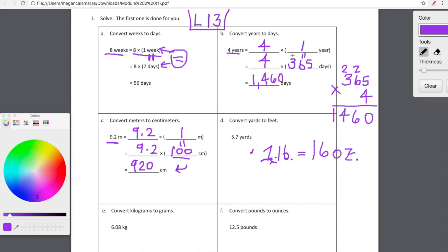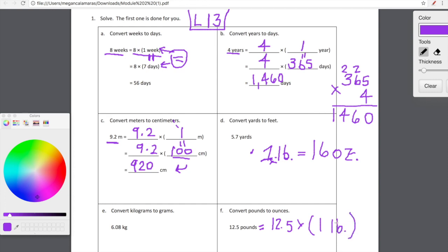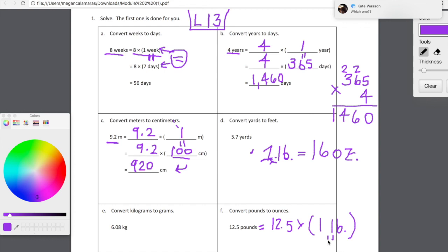Do you guys notice that we're given a lot more scaffolding up here, and as we move through our problem set we're given a lot less? That's okay — we can handle it. Our first line, we're going to unpack whatever we're starting with: 12.5 pounds is equal to 12.5 copies of one pound, one lb. As we're getting into our second line, we're going to come up with our conversion factor — we have to figure out how many ounces are in a pound.